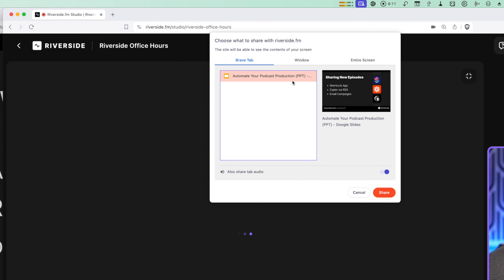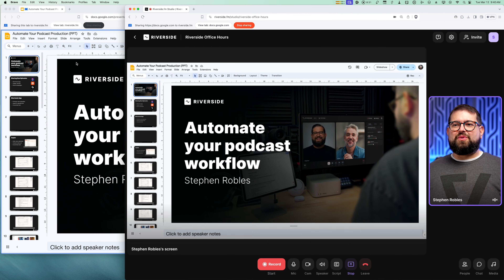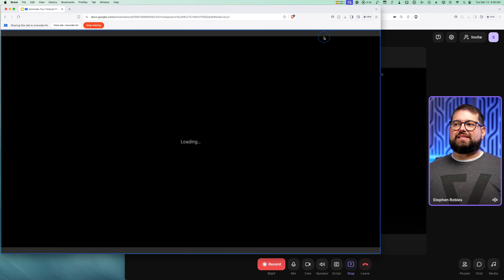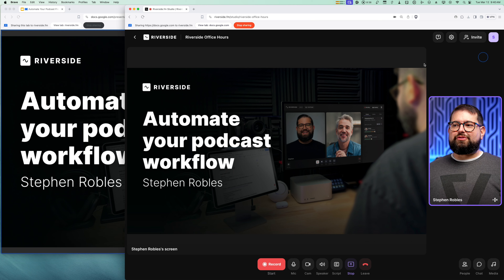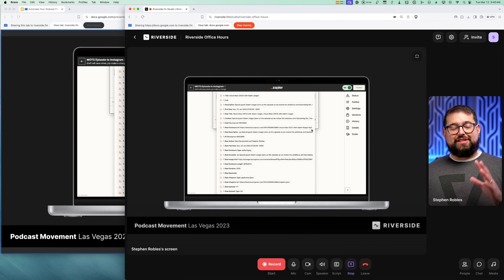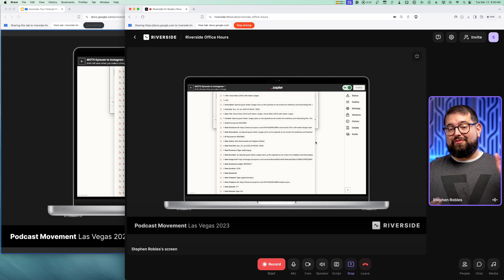If I go down to Share and then Share Screen, I can choose a window or tab. Here I have a Google Slides presentation loaded in the tab of my web browser. If I click Share, you'll see I'm sharing my Google Slides presentation. When presenting in a web browser, I can click Slideshow and it will go full screen with the slide even here in the Riverside studio, and now I can advance the slides.